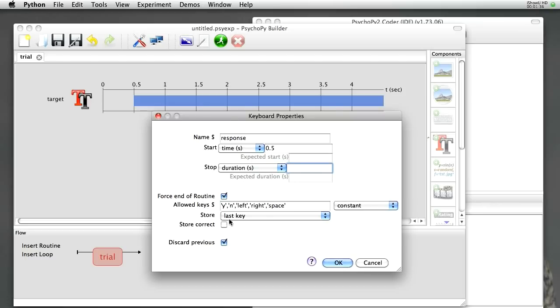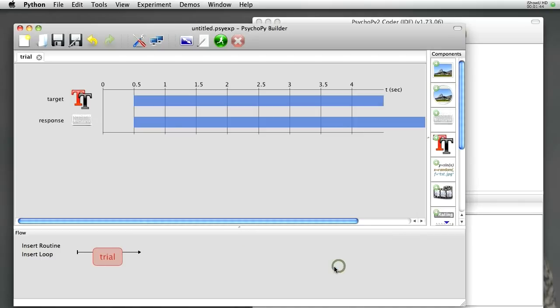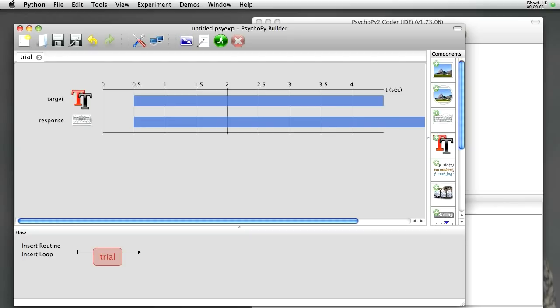We're going to leave the allowed keys for now. I'll come back and change those later on, once we set up our trials. OK. Now we can see that the response is going to last forever.